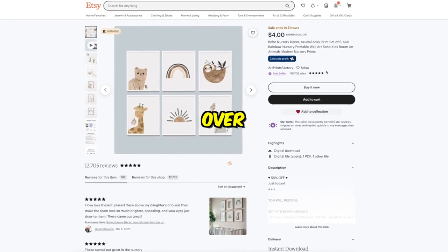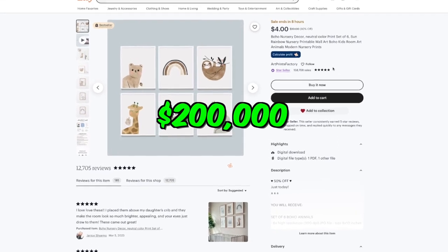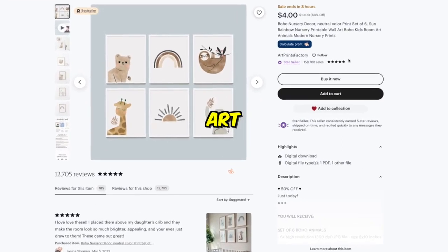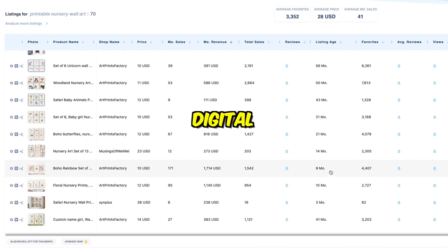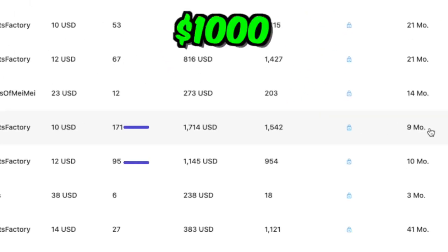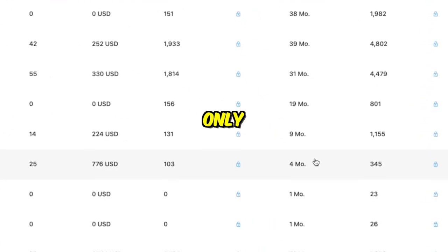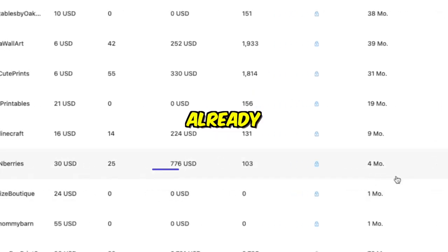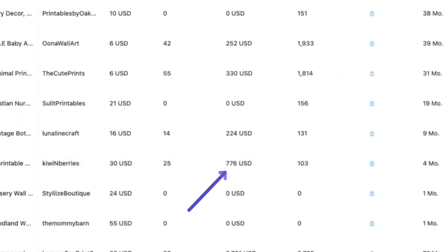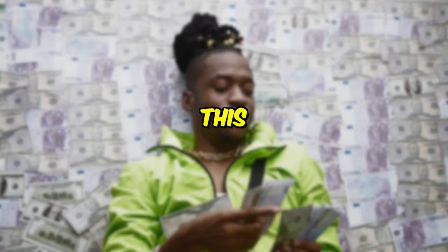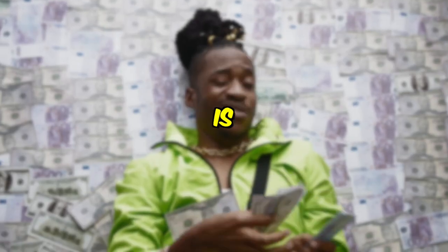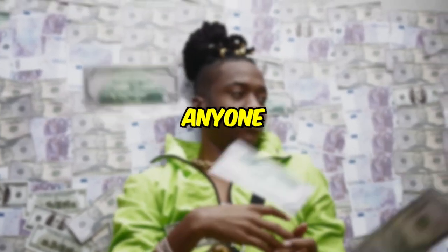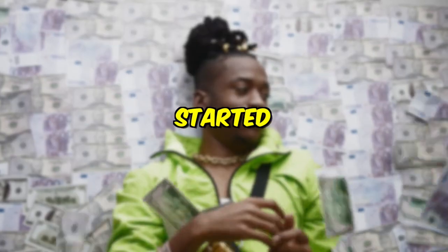This Etsy store is making over $200,000 a year selling printable art. Some of their digital downloads are making over $1,000 a month. The listing from this store is only four months old and is already selling 25 downloads per month for a revenue of $776. This is proof that there is money to be made in this space for anyone who wants to get started now.